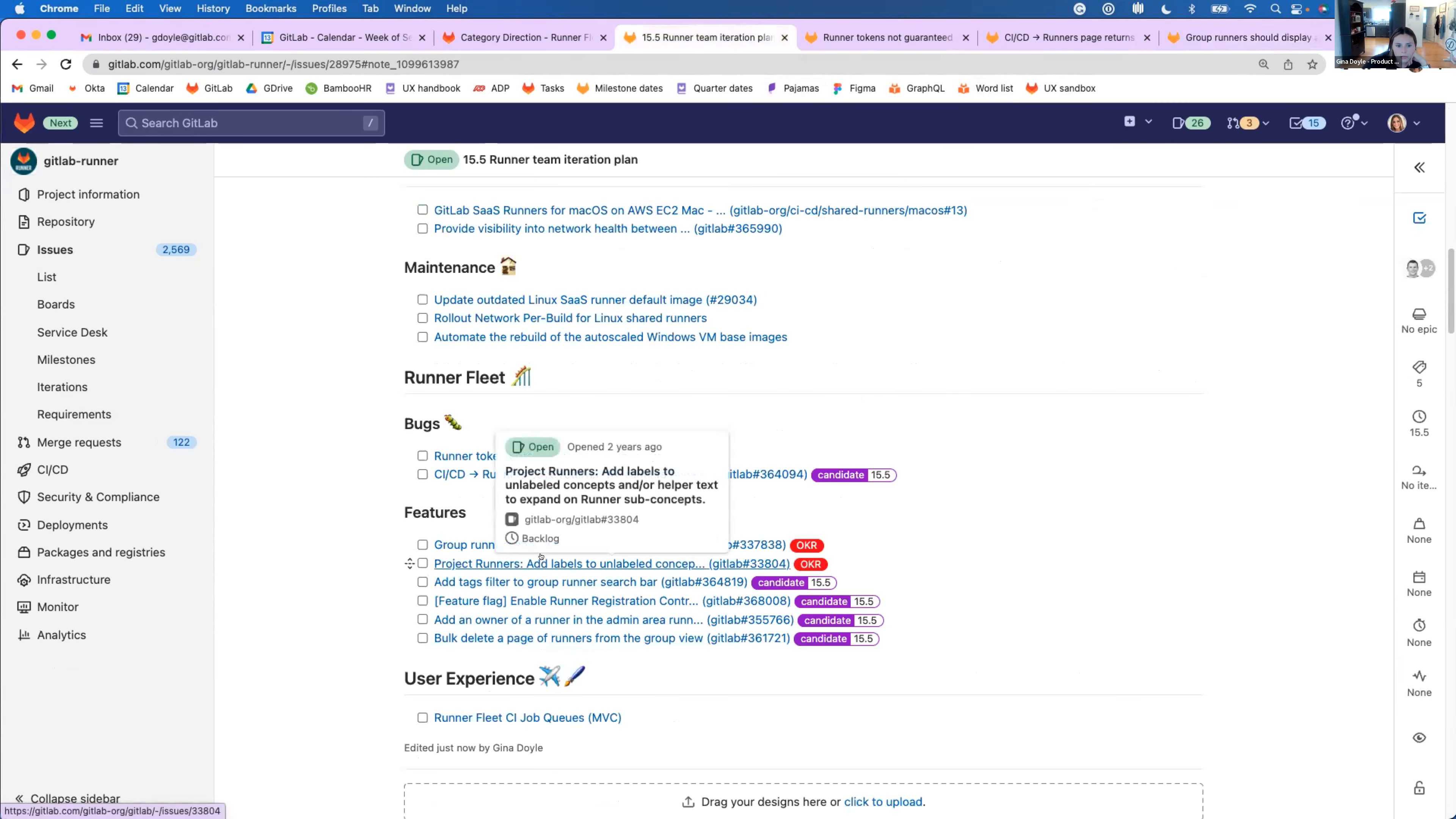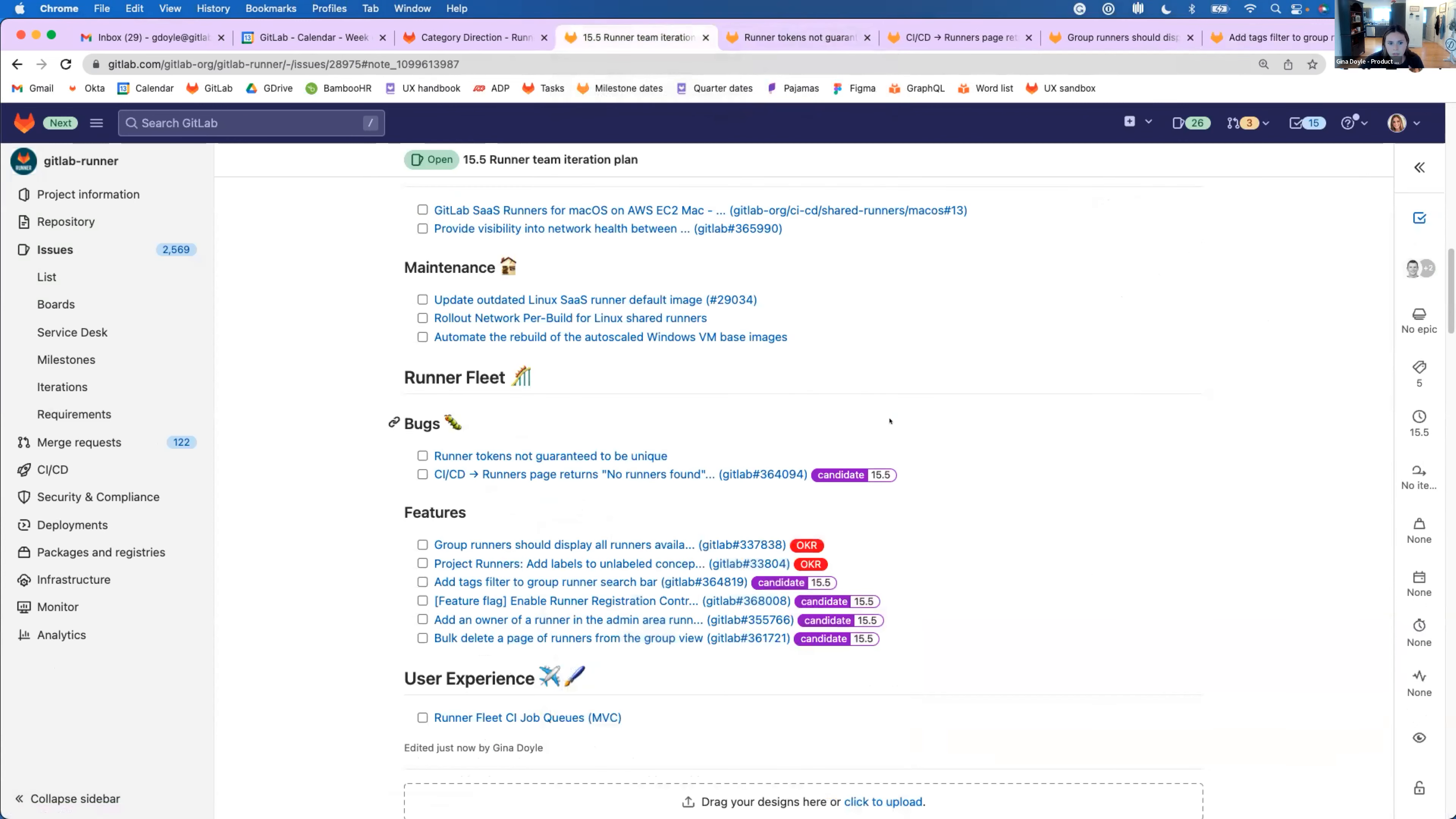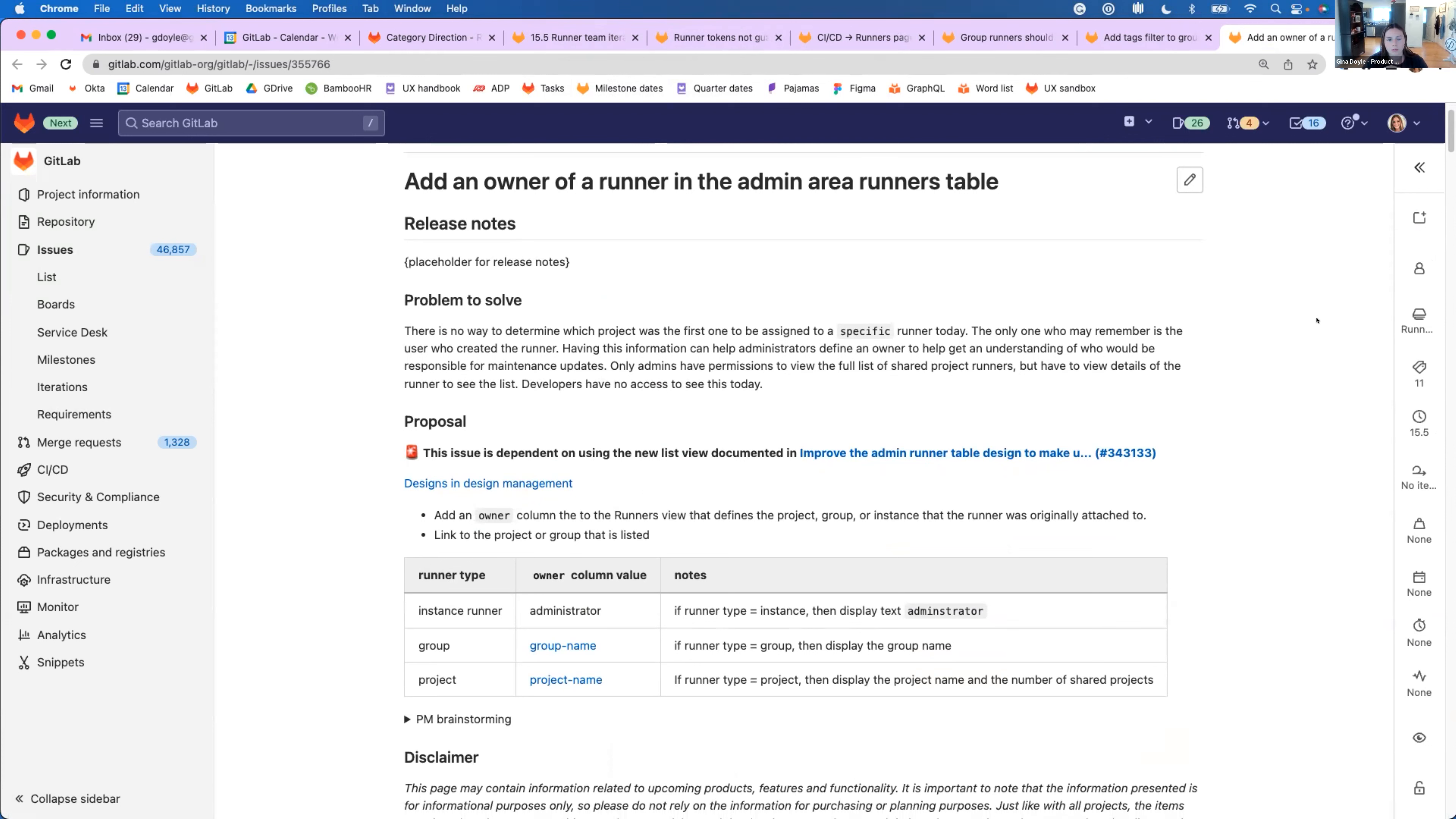And then another feature that is good to point out is we'll be adding tags to a tag filter to the group runner's view, which has been really commonly asked for lately. So now you'll be able to filter your runners by tags in the group's view. And one other issue that I'll point out is we're going to be adding an owner into the admin area runner's table first, and then we'll move to the group runner's table. But the owner is going to be the group project or the instance where that runner was registered. So where that registration token is linked to, and this will really help be able to point users to the person who registered that and has to make upgrades or configuration changes and so on. And we've been asked for this for a while. So we're super excited to be able to add this.